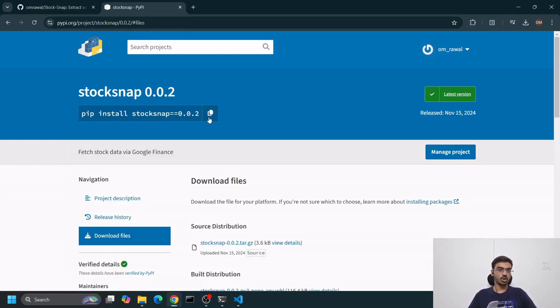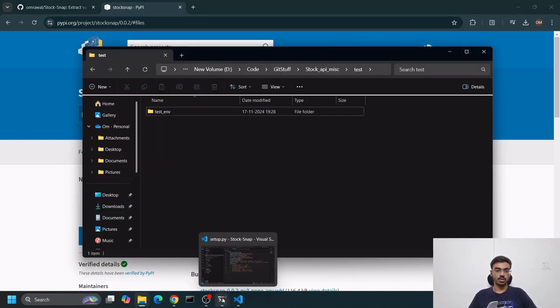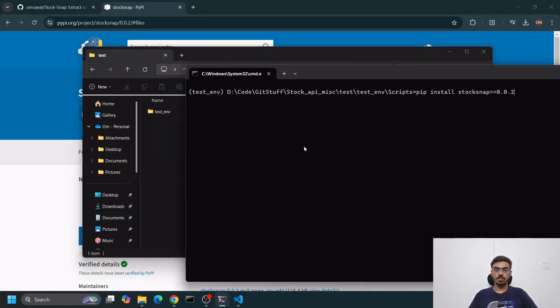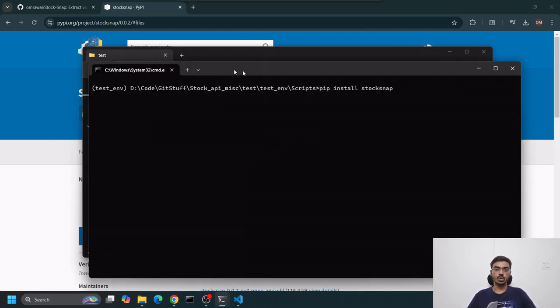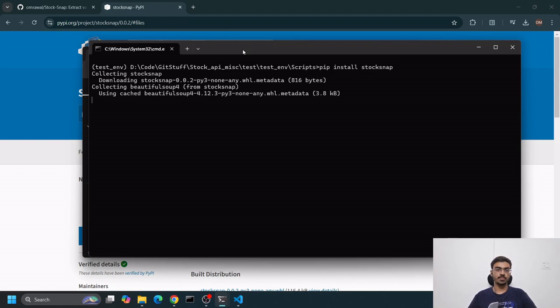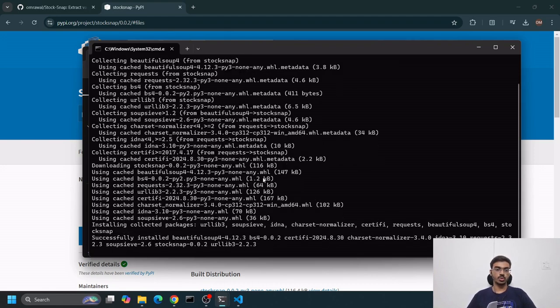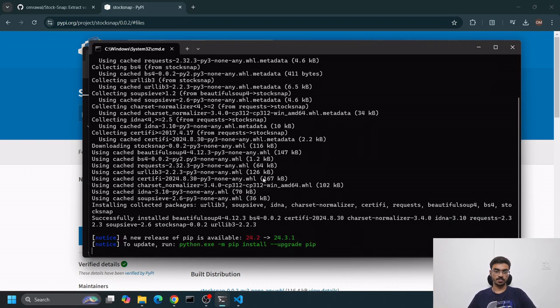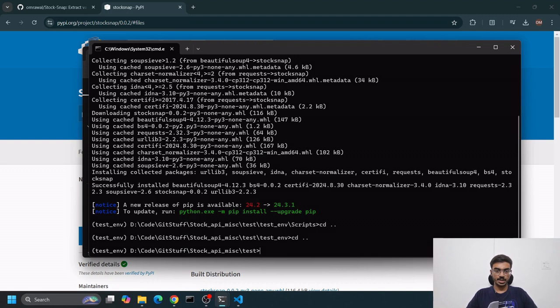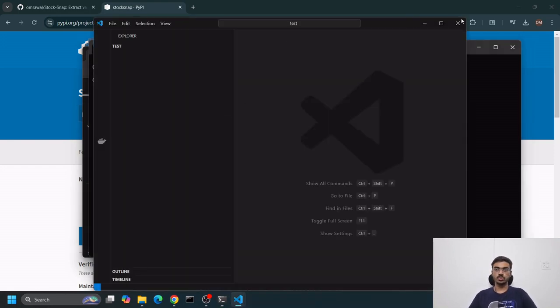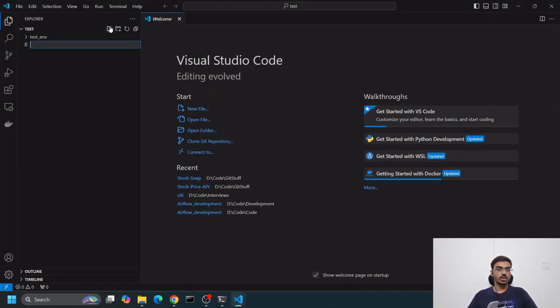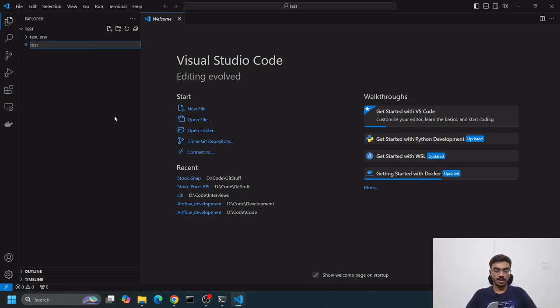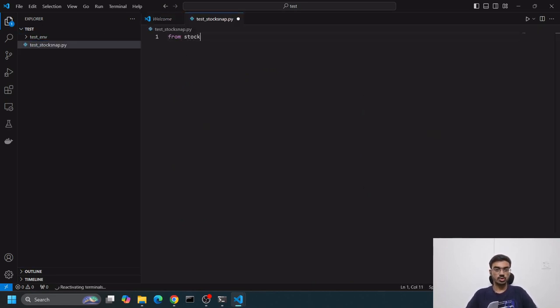I'll go into test_env directory, scripts, then activate. My virtual environment is now active. I'll do pip install stocksnap. I'll paste it. I don't need the specific version - I want the latest, which is 0.0.2. It will collect and download.